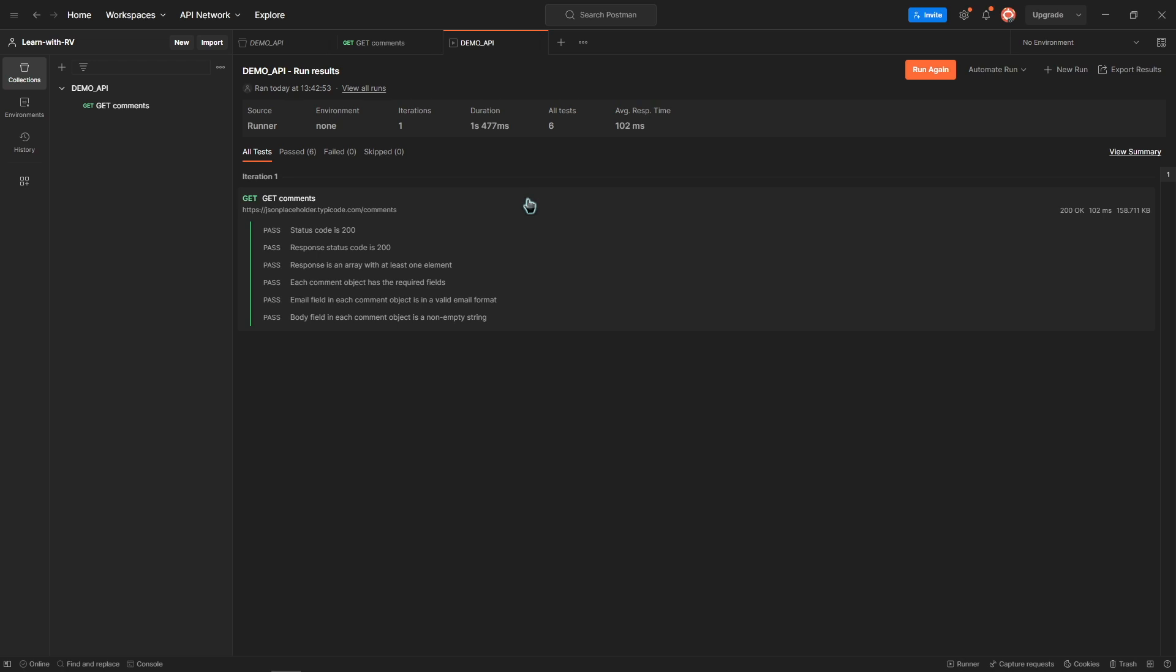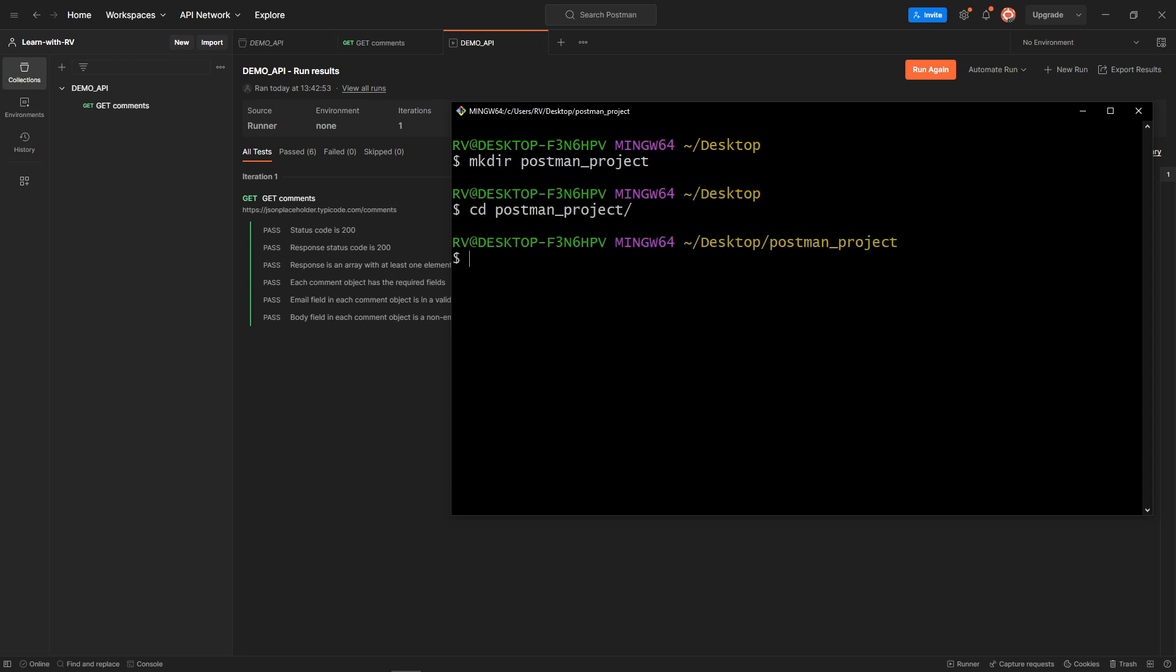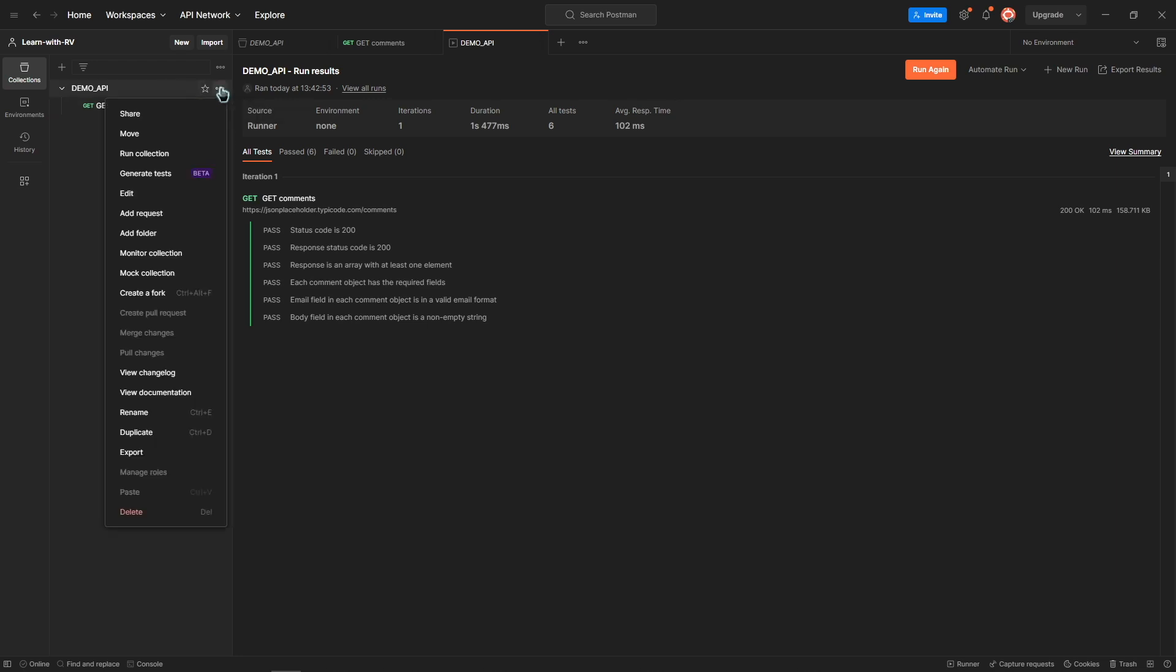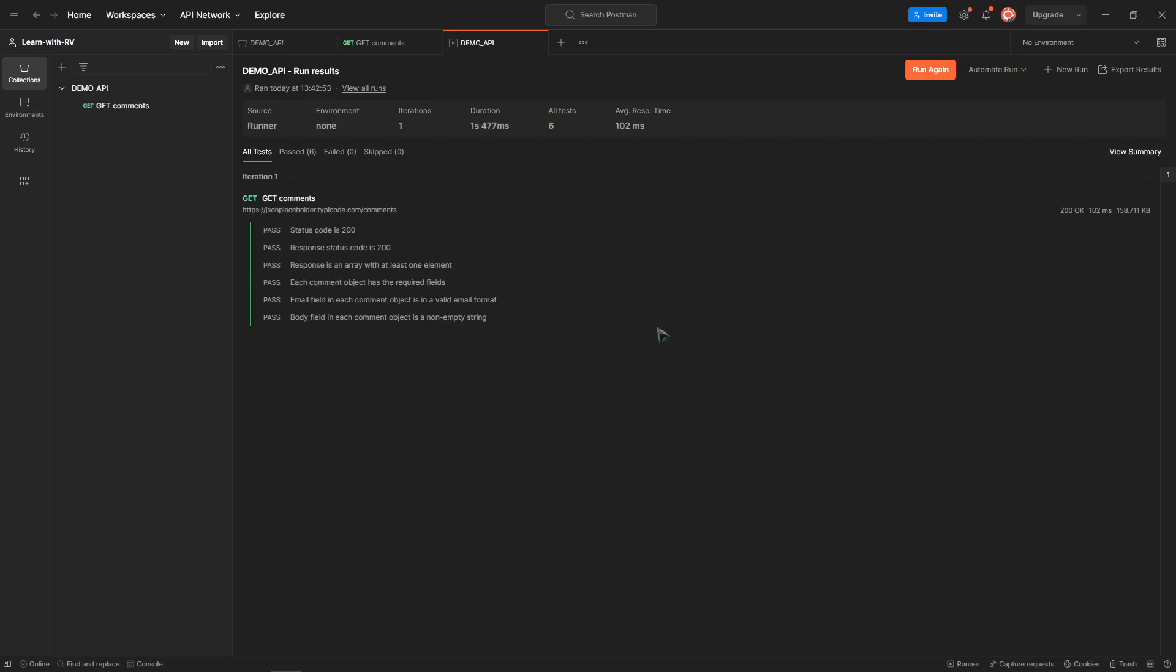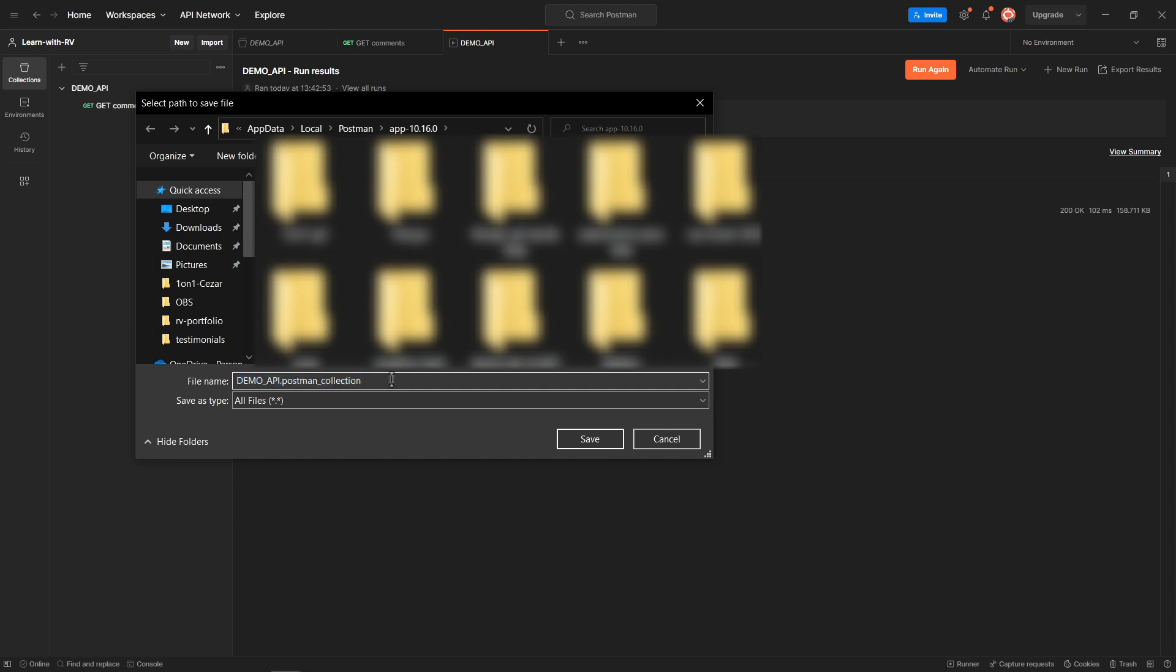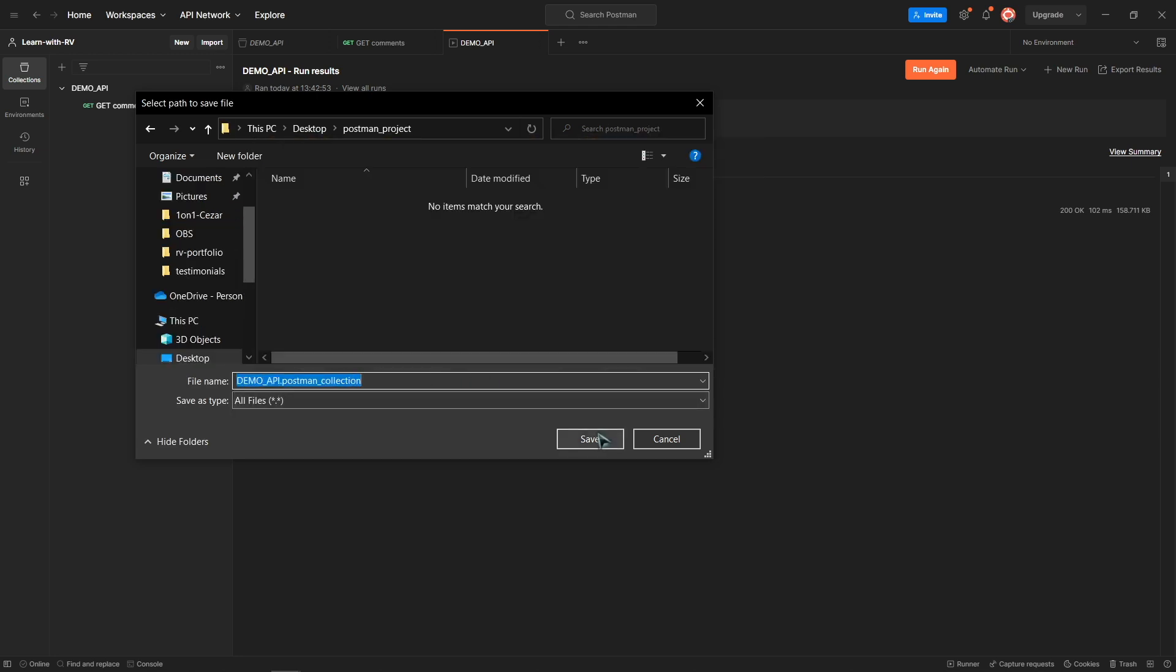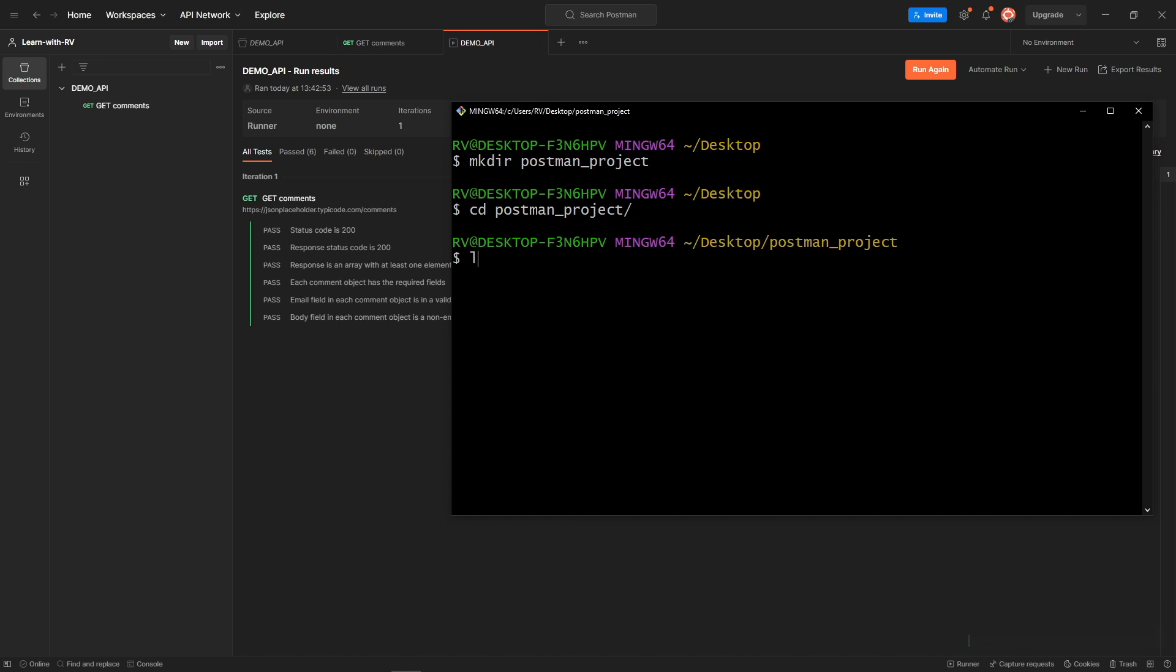First of all, let's create a new folder for our project. Export the collection into our folder. More options, Export, Save. Great, the collection has been saved into our new folder as a JSON file.